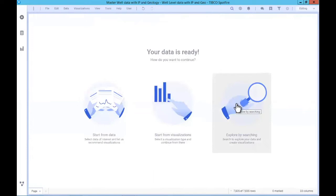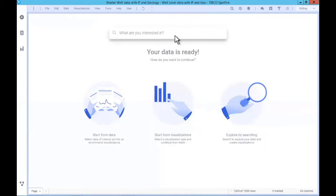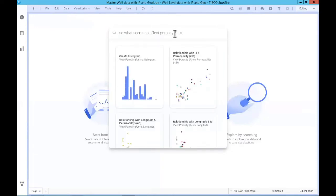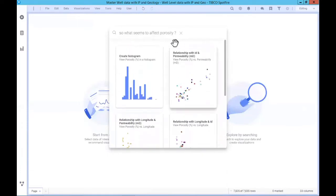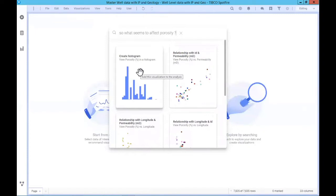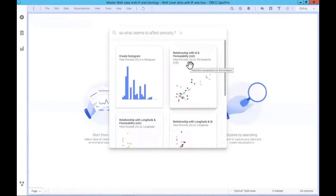I'm going to start with Explore by Search because I think this is really exciting. This is where you can begin querying your data and building dashboards just by using natural language — asking questions in the words you would normally use. I could say something like, 'What seems to affect porosity?' As soon as I do that, Spotfire begins crunching and brings back best-practice visualizations to help me answer that question. It's not simply a histogram of porosity — it actually uses automated intelligence and machine learning algorithms to find other variables that are truly related to and affecting porosity, determining that porosity and permeability have a correlation.